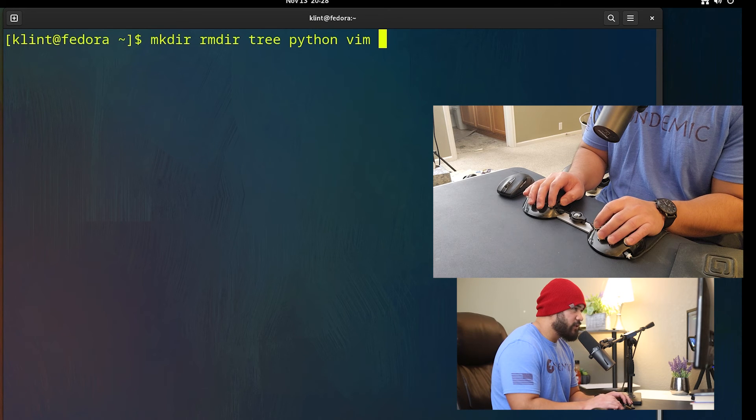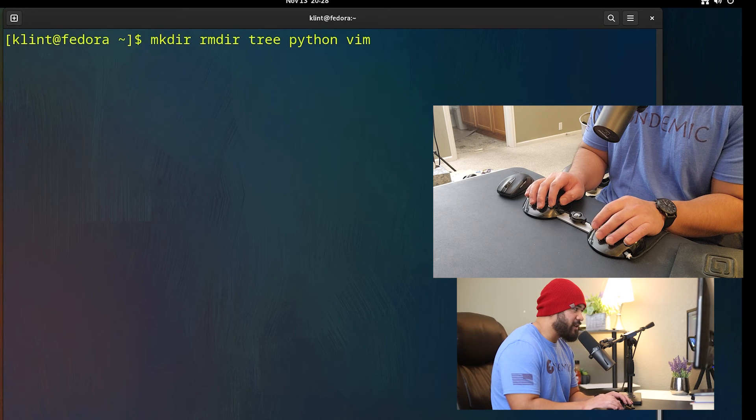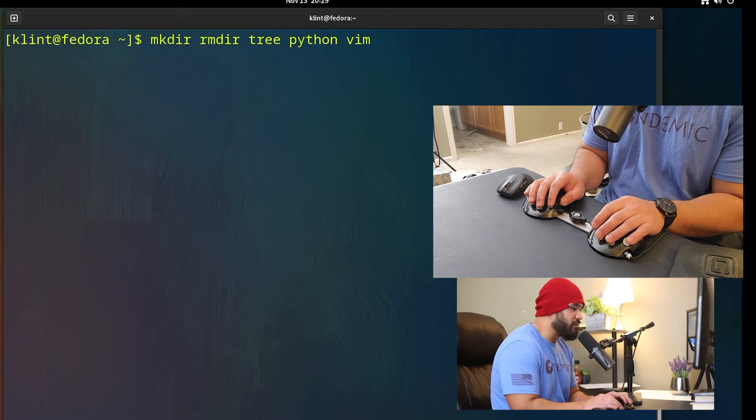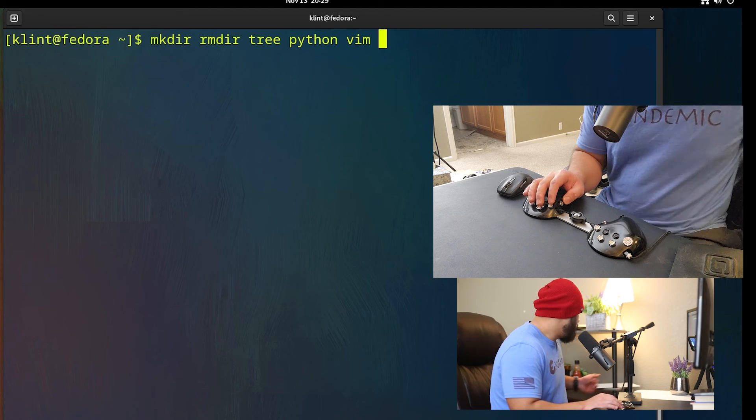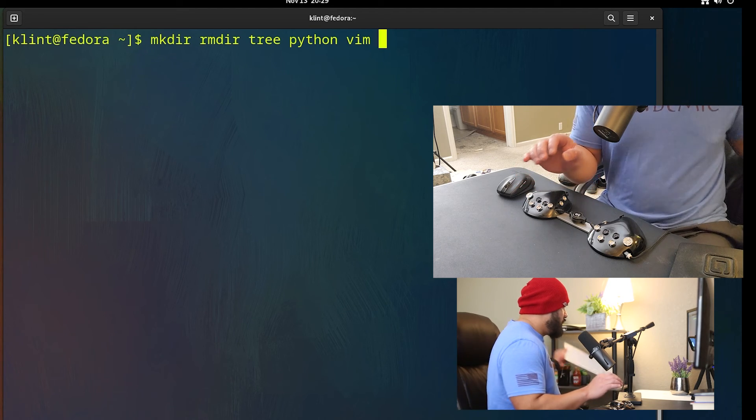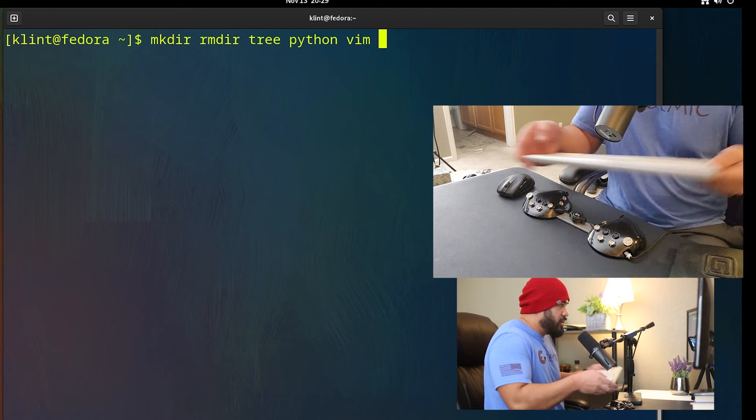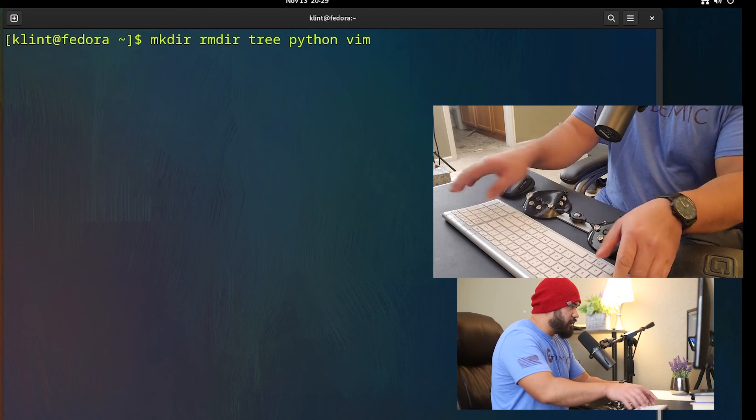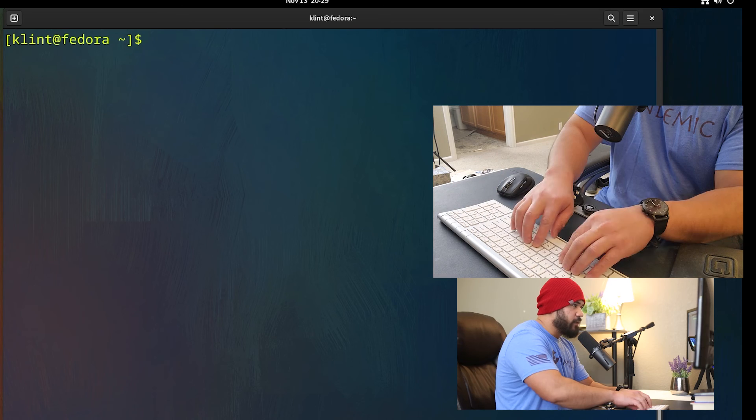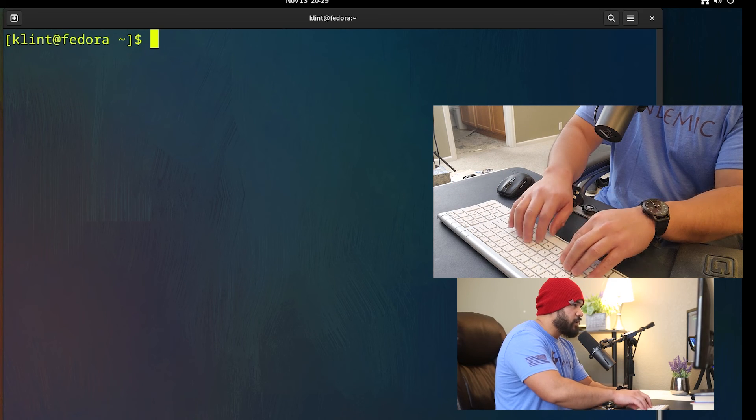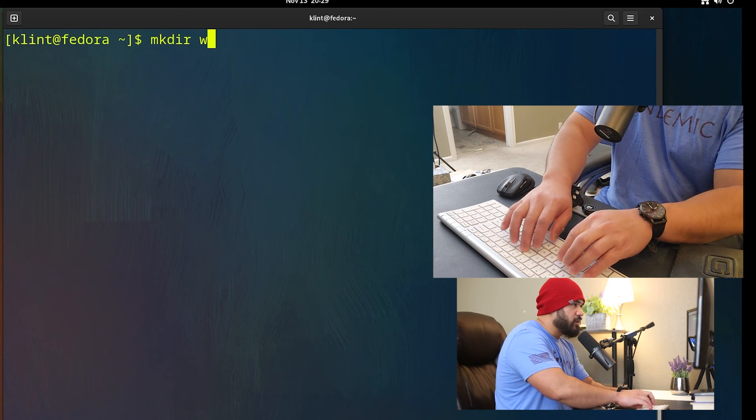Oh yeah, if you notice my fingers as well, I was barely moving my fingers compared to like a keyboard.